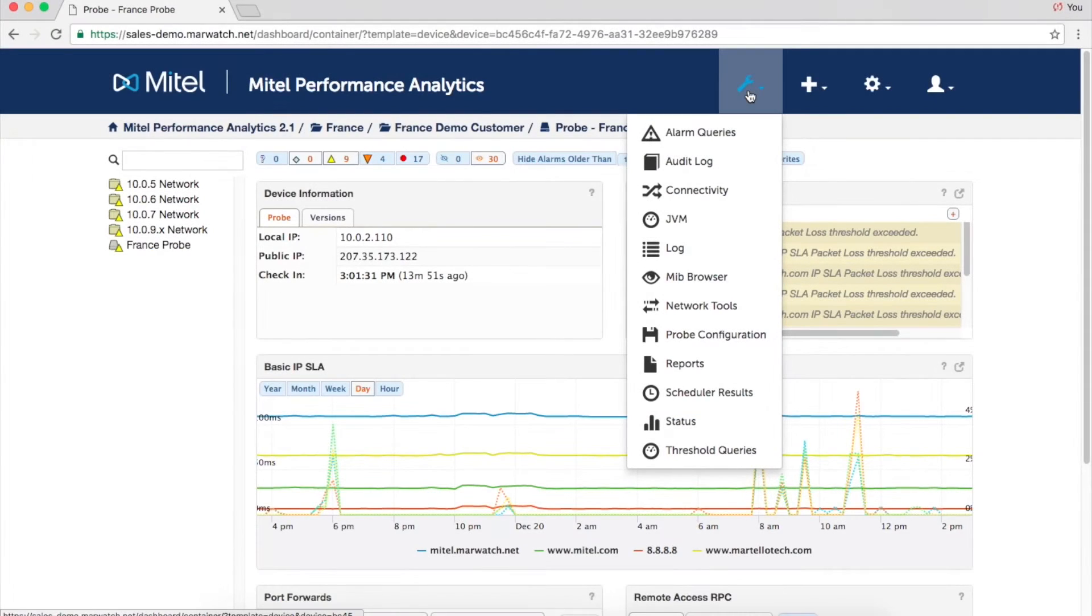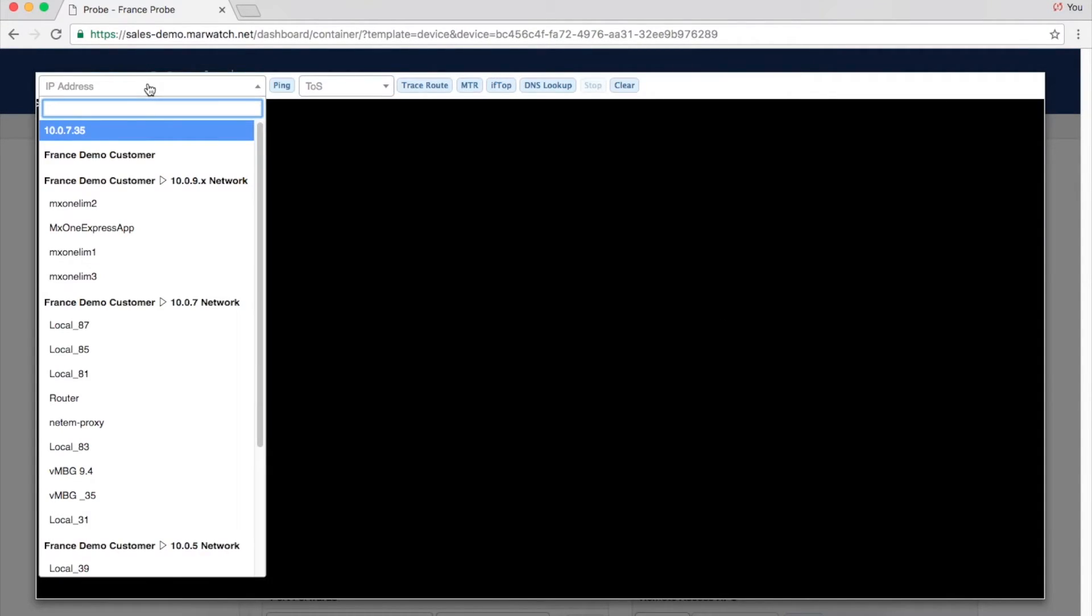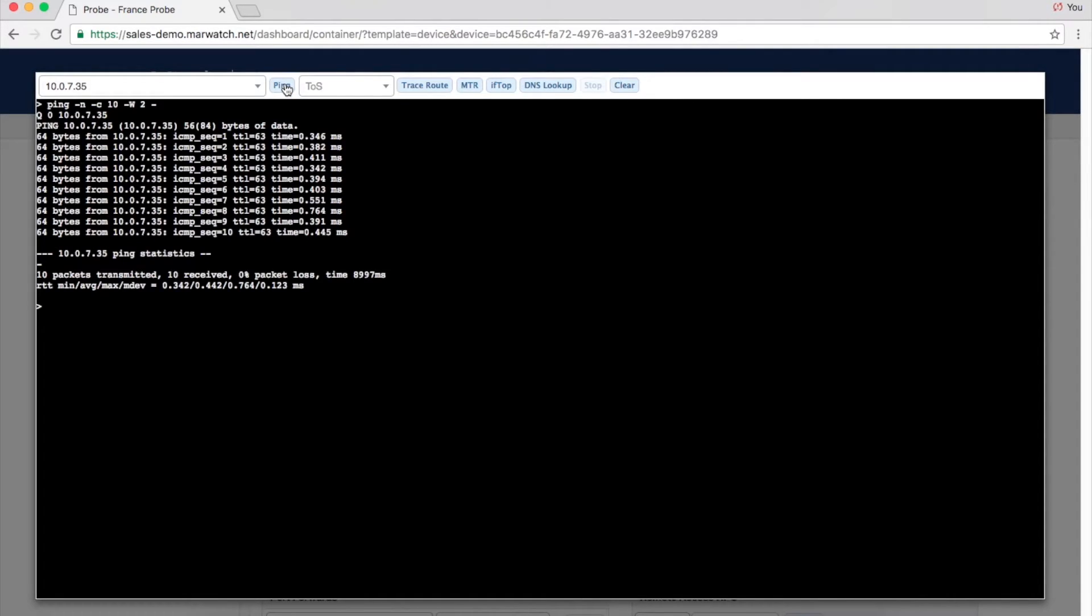To identify the source of a problem more easily, MPA features a MIB browser and testing tools like Ping, TraceRoute, MTR, and IFTOP.